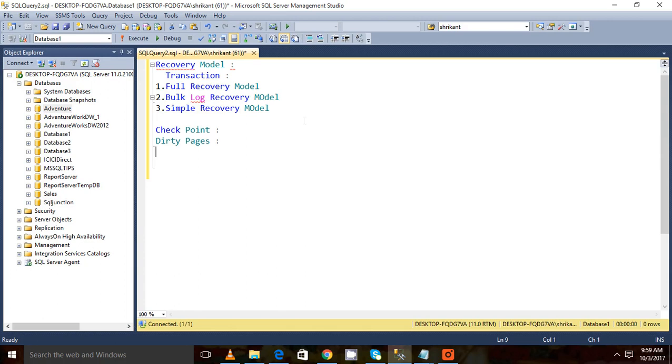So writing those dirty pages from buffer cache to disk - this process is called the checkpoint.